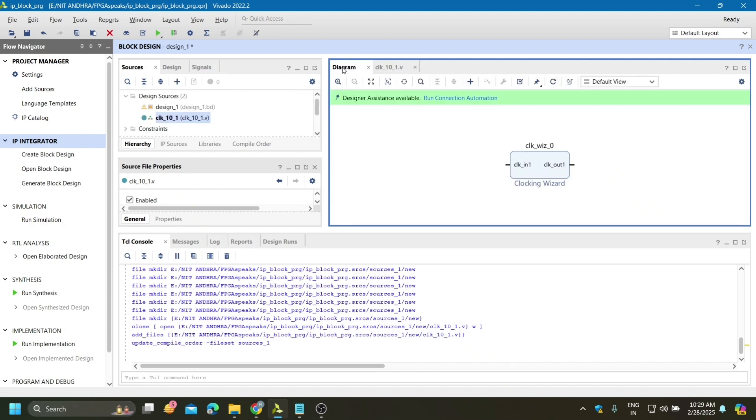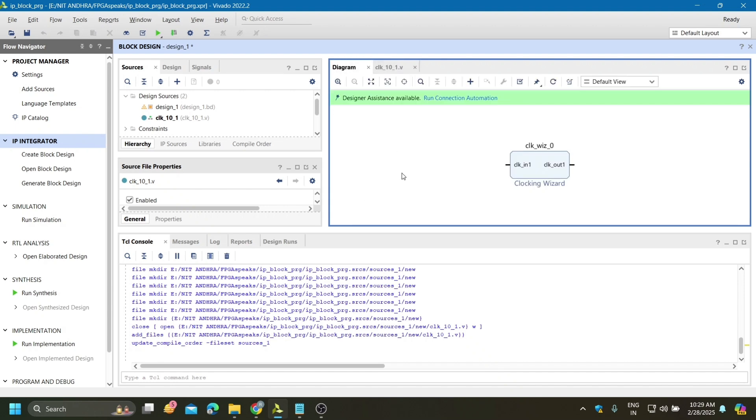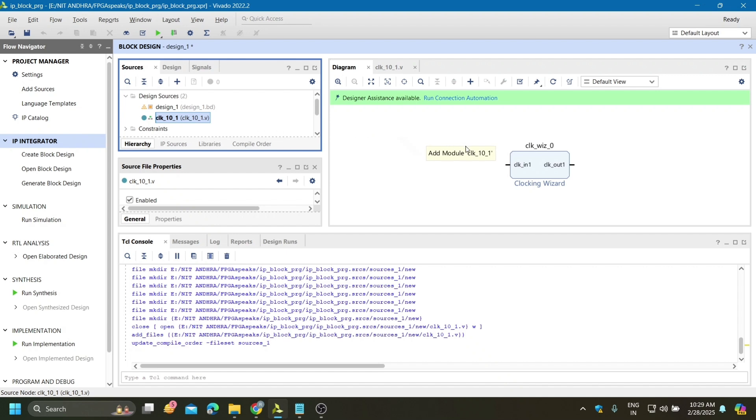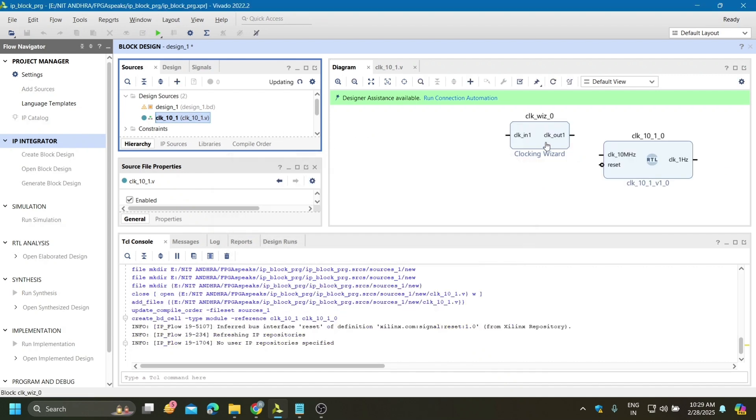Now go to the diagram section and drag down this code that we have written.